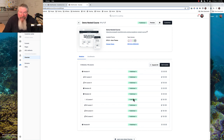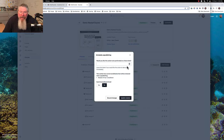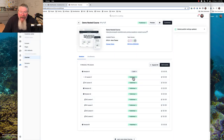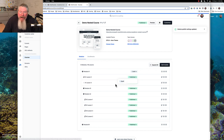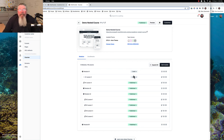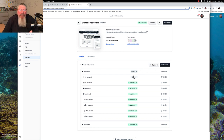As you see here, all of these modules, lessons, everything are published. Normally, when you create them straight out of the box blank, everything will come in as draft. So remember, you have to have the course, one module, and one lesson within that module turned on for you to be able to see this thing anywhere.